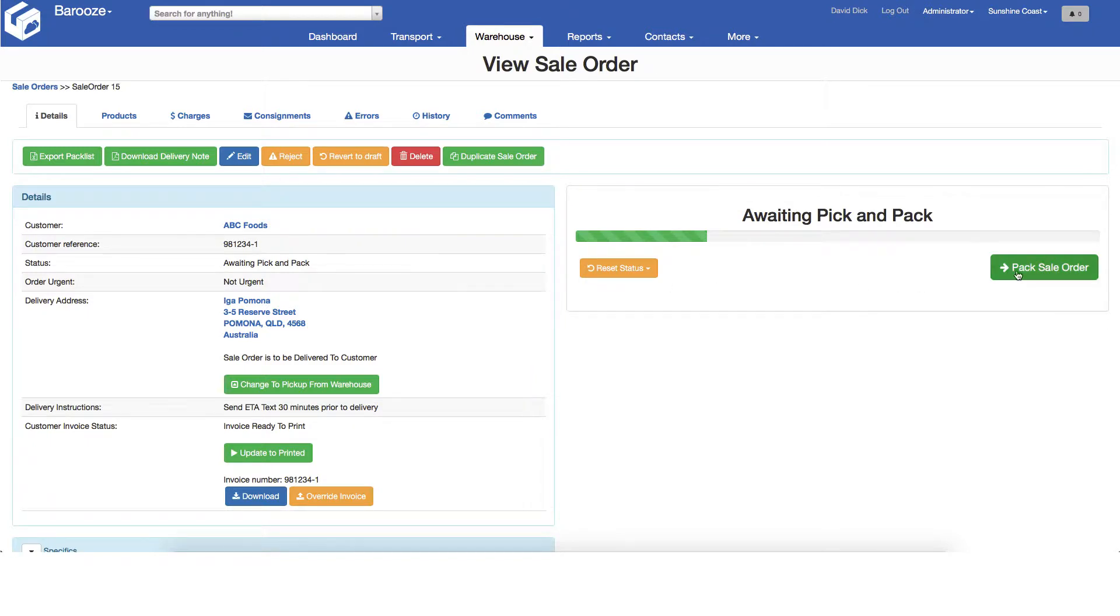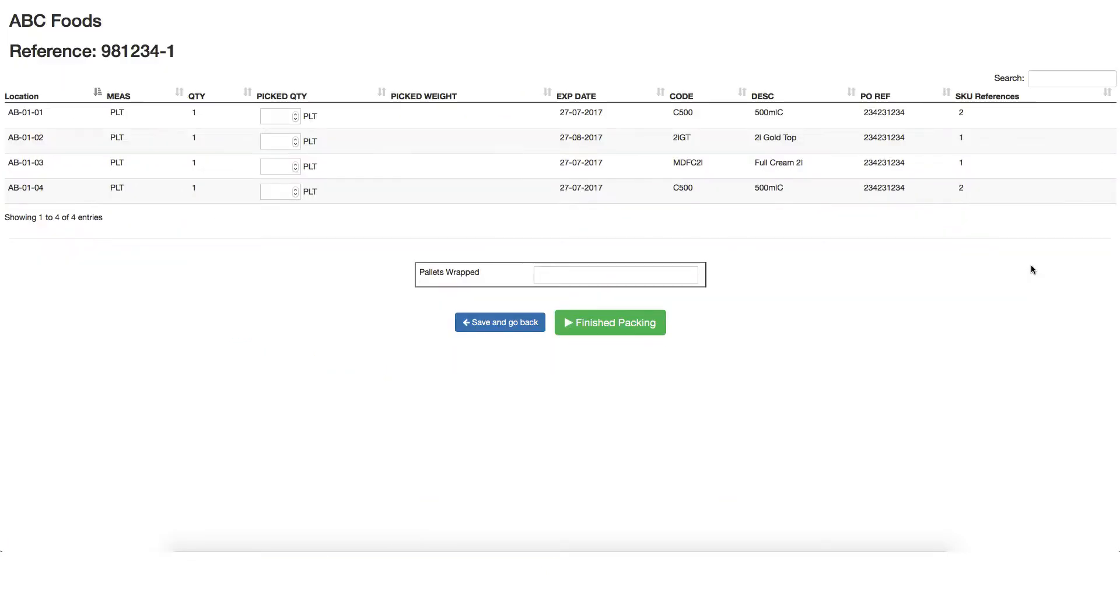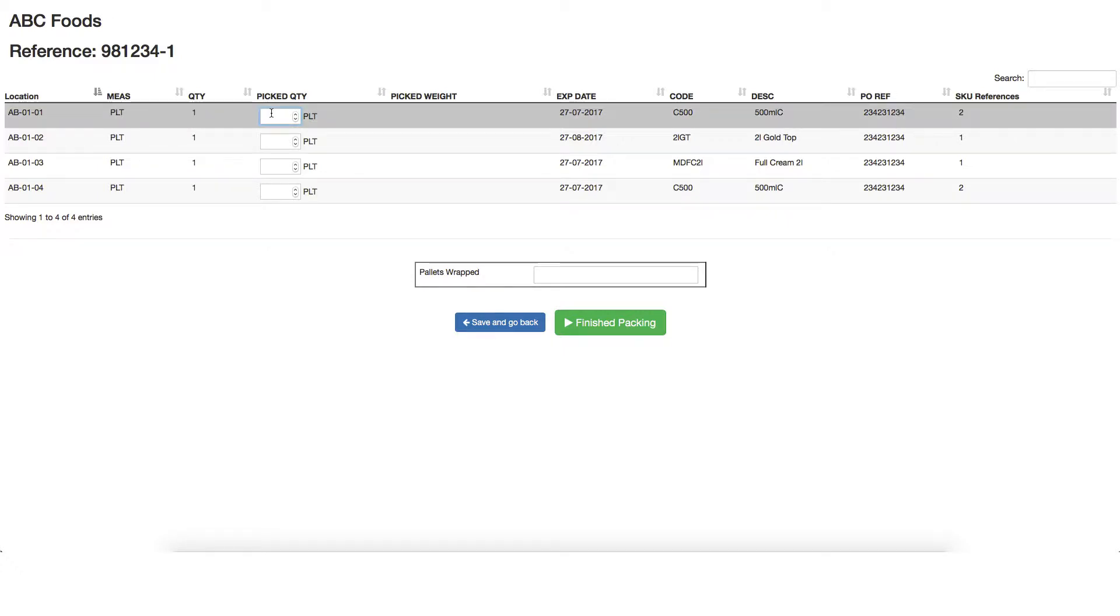Next, click the pack sales order button on the right to start packing this order. You will see a list of products that need to be packed by location. Proceed to the first location in the warehouse, pick the quantity stated and enter the picked quantity to confirm, checking the expiry and product code as you go.